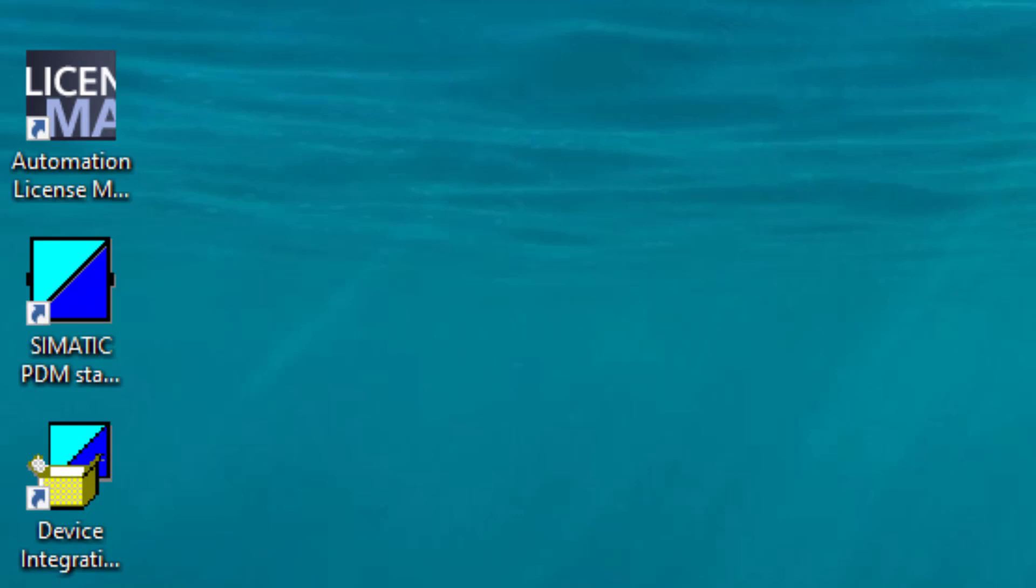The final part is to transfer your license. First, insert your USB into your PC. When you open it in File Explorer, you won't see much other than a readme document telling you how to use Automation License Manager. To install the license, go to Automation License Manager and open it up.